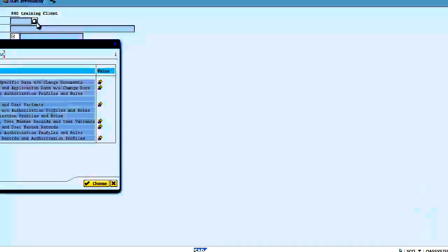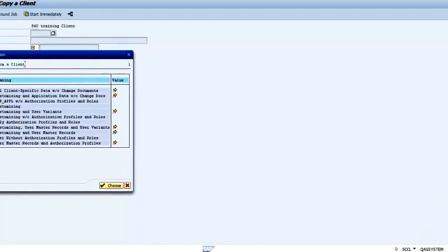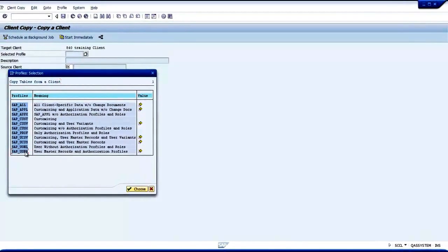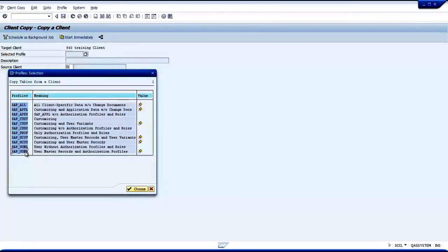I can select any profile to copy. If I select SAP_ALL, it will copy everything from my source client to the target client, which will take a long time. So I am going to use only SAP_USER. That will copy only the master records and some authorization profiles. So the users who are in the source client will be available in the target client when the copying is done.